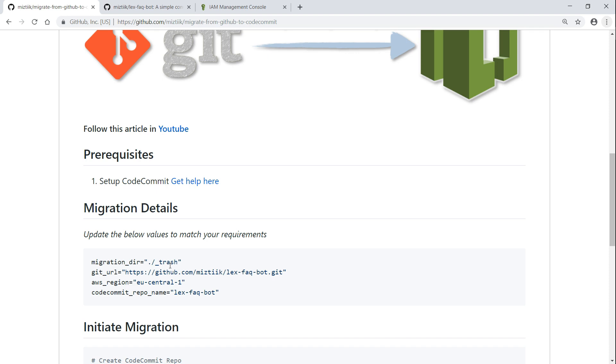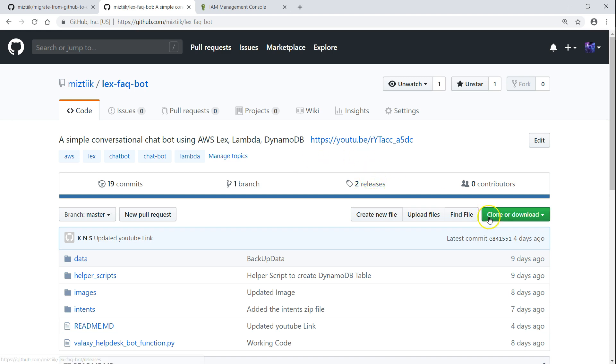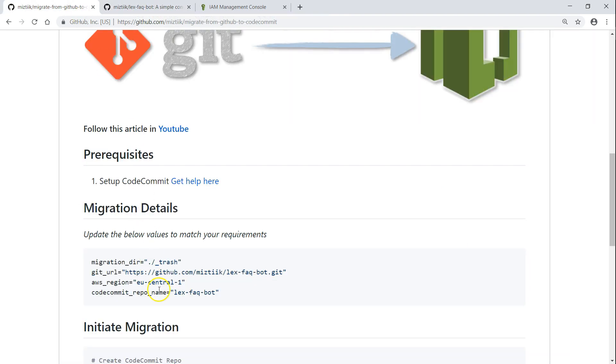What we are going to do now is there is a repository called LexFaqBot. This is the other demo that you have seen there in the channel. So we are going to migrate this repository from GitHub to AWS CodeCommit. I have taken this URL that you can see here and I have put up the URL here so that we can clone it and mirror it.